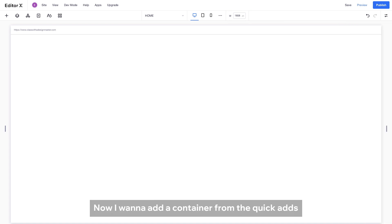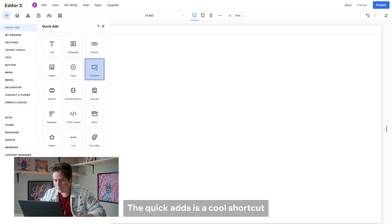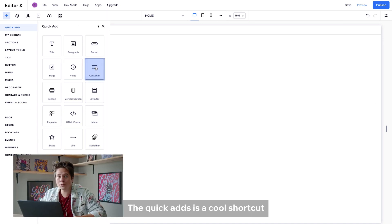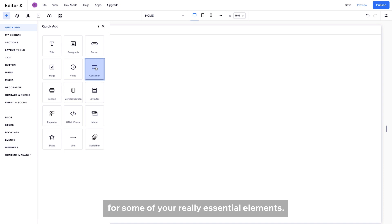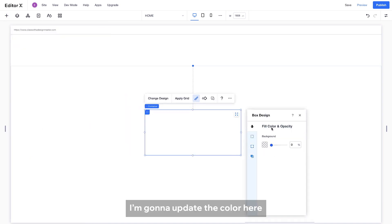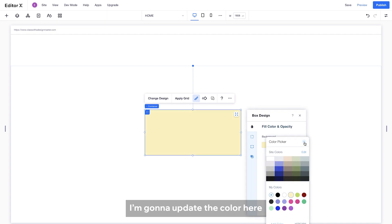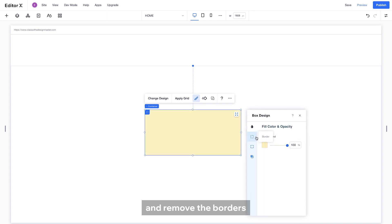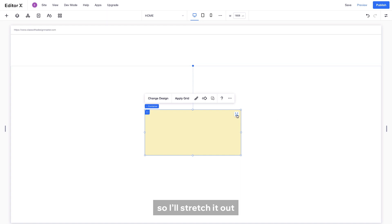Now I want to add a container from the Quick Ads in the Add panel. The Quick Ads is a cool shortcut for some of your real essential elements. Now I'm going to update the color here and remove the borders. I think I need the container to be bigger so I'll stretch it out.